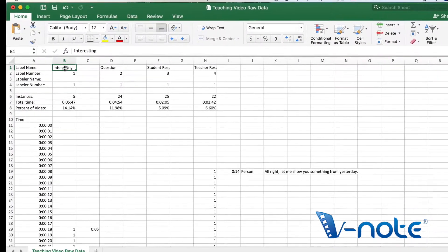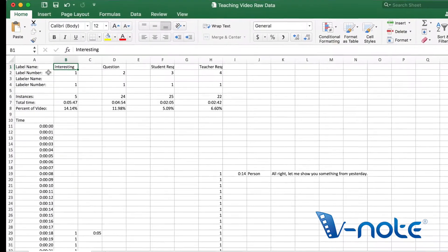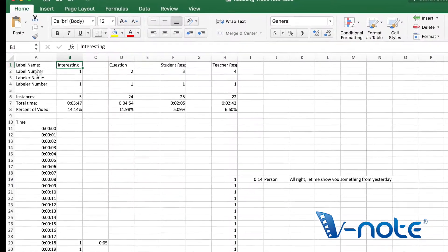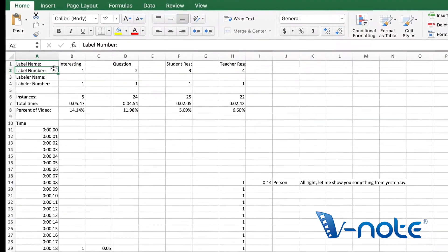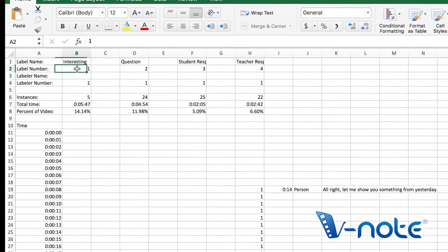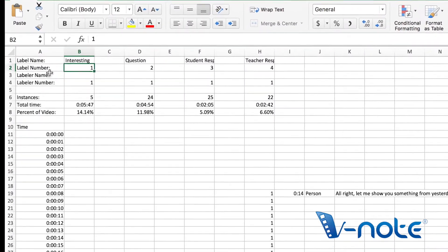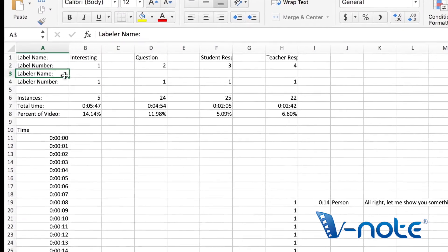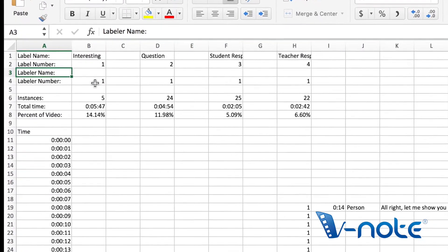On top are label name, label number, labeler name, the person, label number, also the number of the person. In this case, it was only one person.